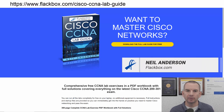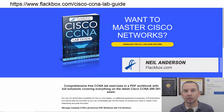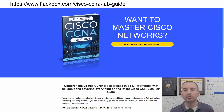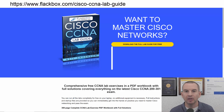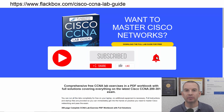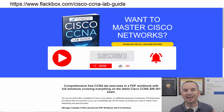Just a quick reminder before we get into the lesson to download the hands-on lab exercises that accompany this complete CCNA course. I'll include the link in the description. Also remember to subscribe and hit the notifications bell so you don't miss any of the lessons in the course.